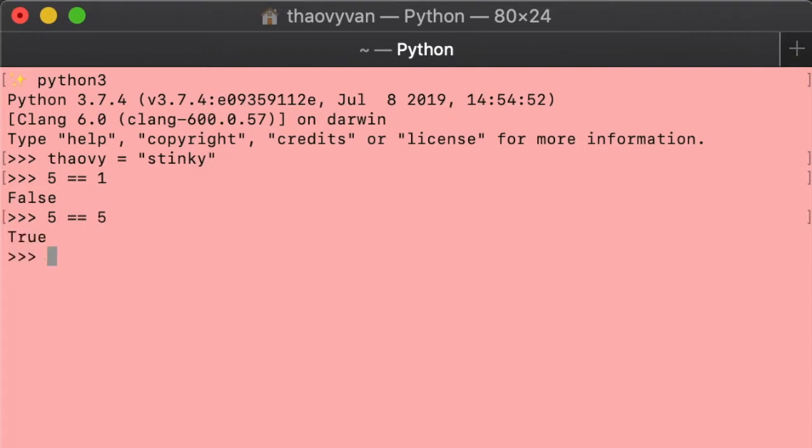Just as a side note, Python uses double equals (==) to check if both sides are equal, which is completely different from single equals (=).